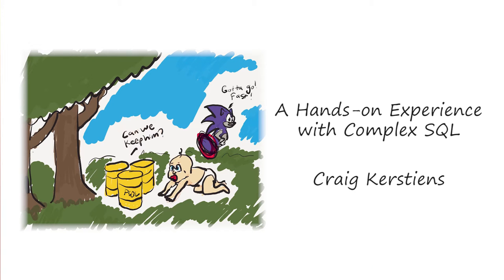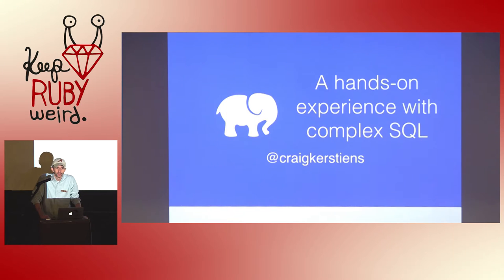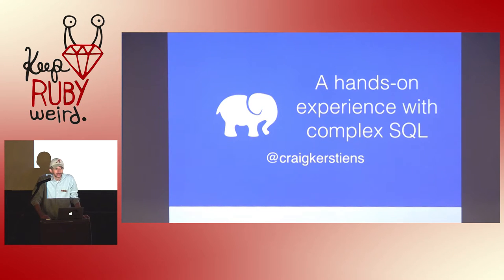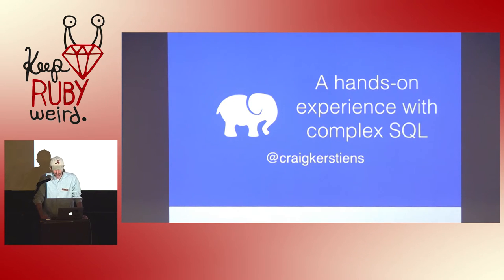I'm going to cheat a little bit. I'm actually more nervous for this talk than usual because I am going to be doing a lot of live SQL and SQL is not fun or exciting. But we'll see how this goes.